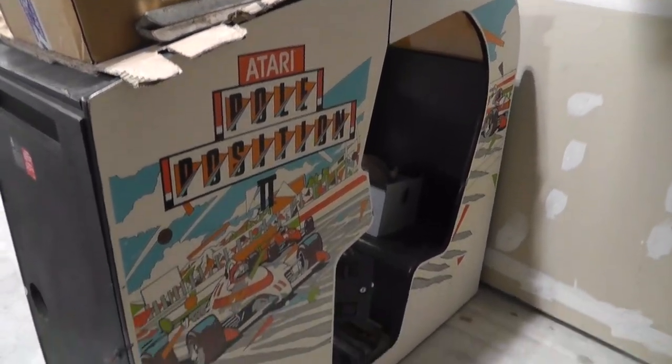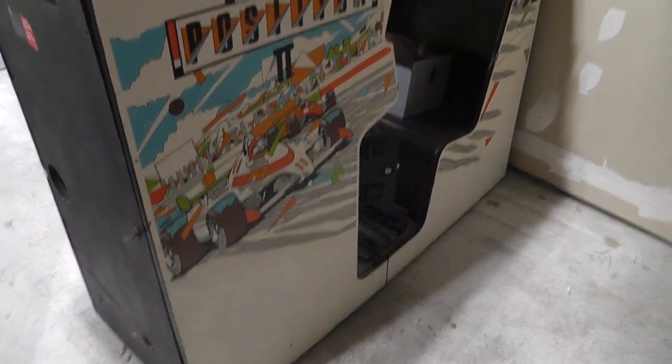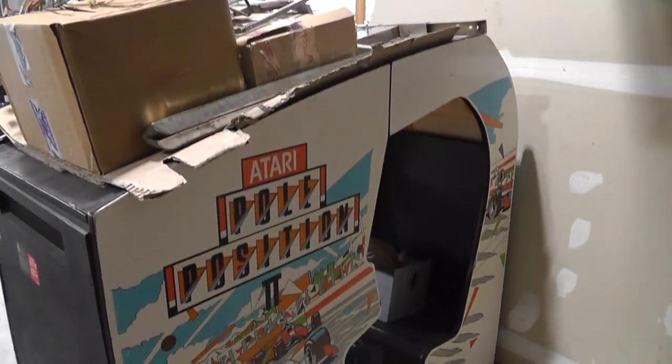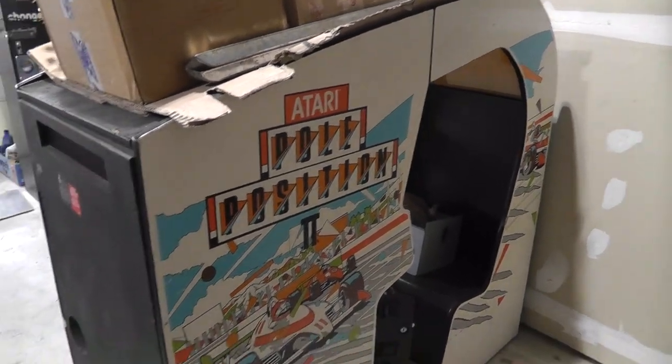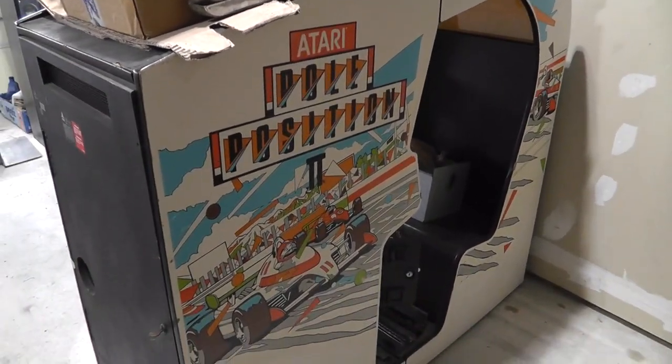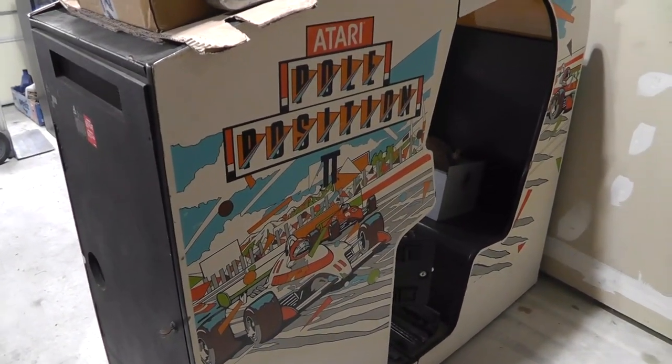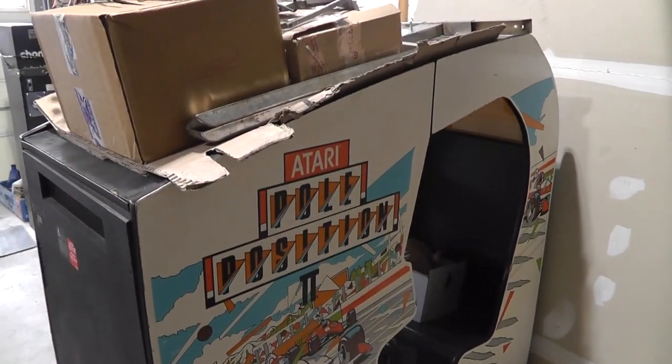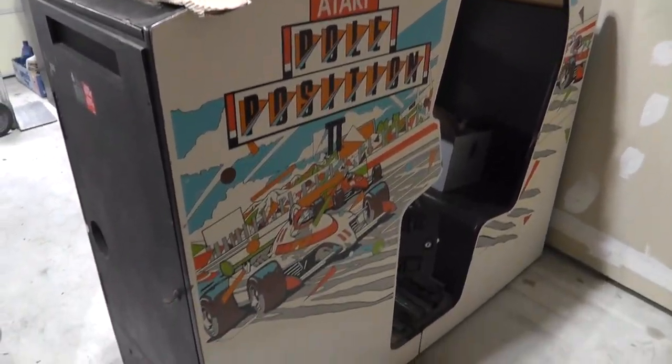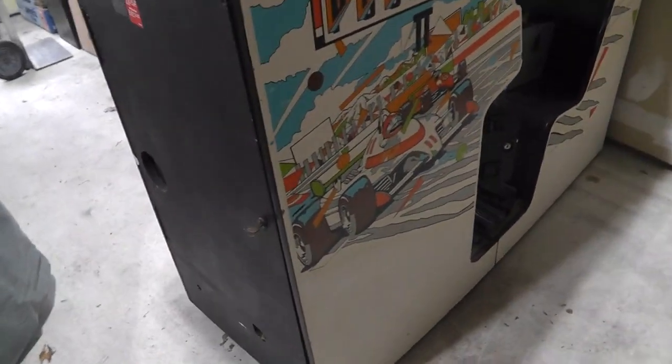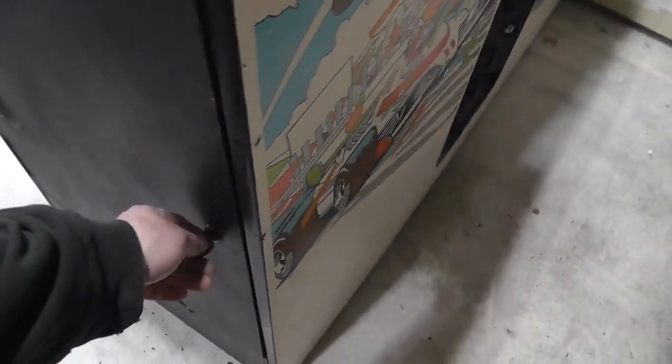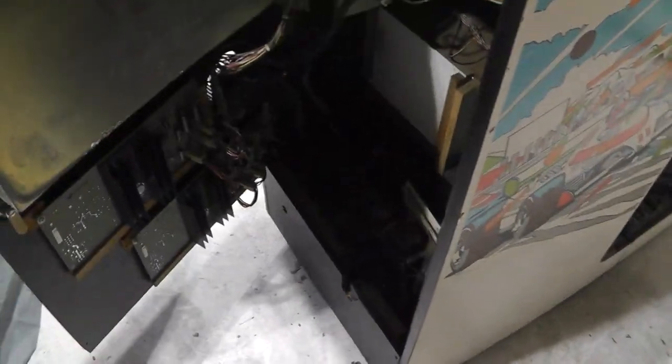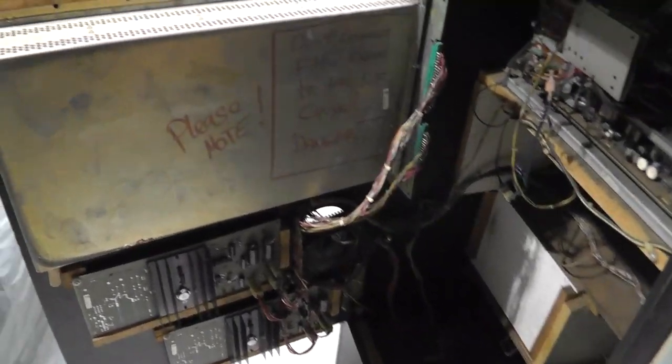Hey everybody, back with another video. I don't know what I'm going to be filming here. I picked up this Pole Position cockpit a few months back and I'm actually working on some Pole Position boards in the basement. So I figured it would be a good time to come and look at this thing here.